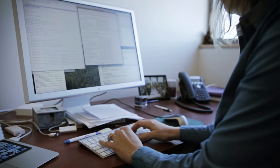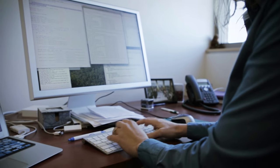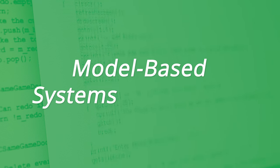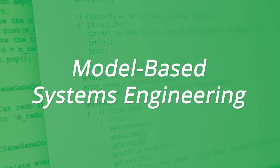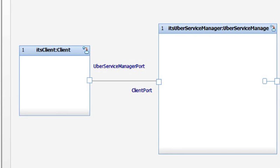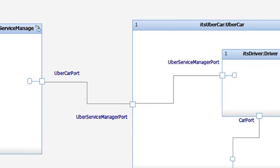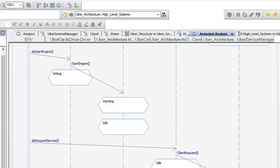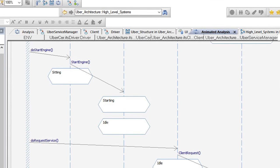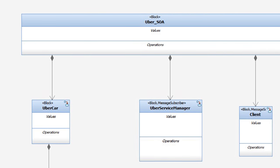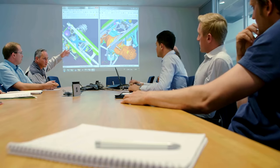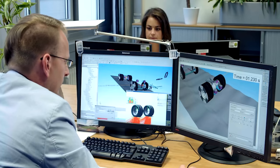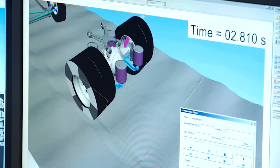Now, one of the solutions that's been proposed for this is model-based systems engineering, where we have a single source of truth for the design that all of the actors in the organization participate in, and therefore we eliminate the potential for change propagation because we're all working on a single source.